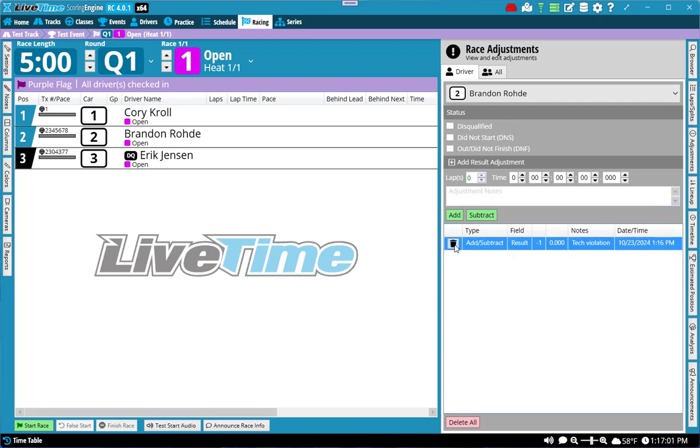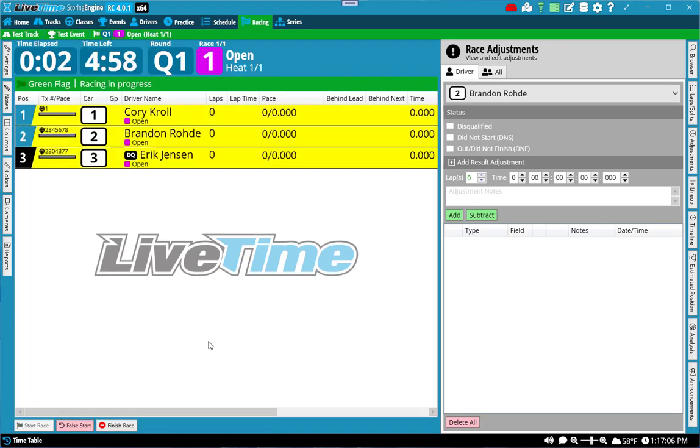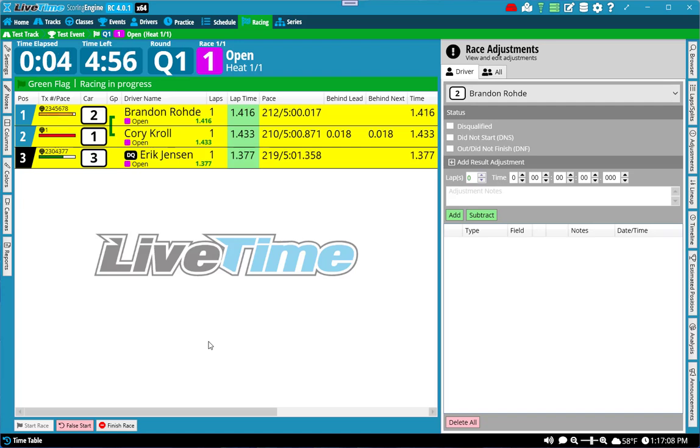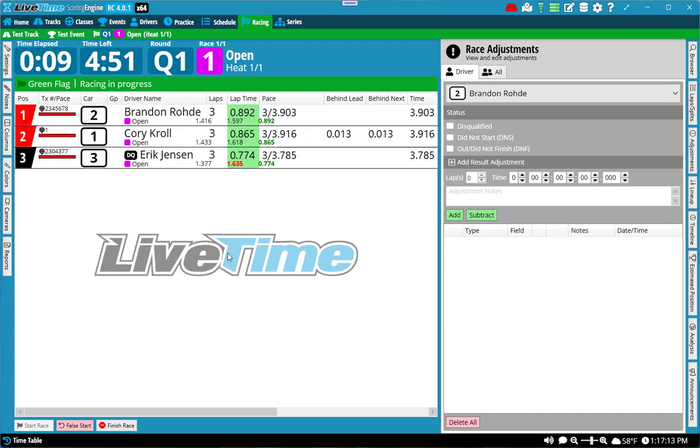I'm now going to remove the adjustment, restart the race. And now you'll see that as I'm progressing through these laps, the adjustment is no longer applied to Brandon. He's got three laps like everybody else.